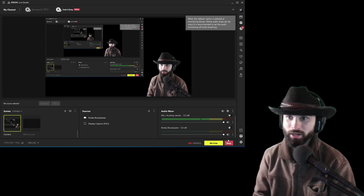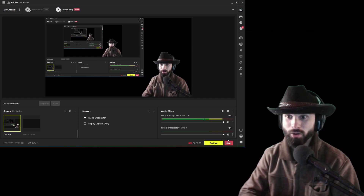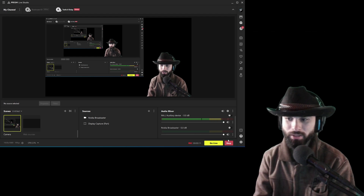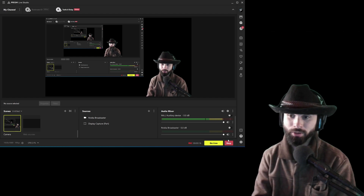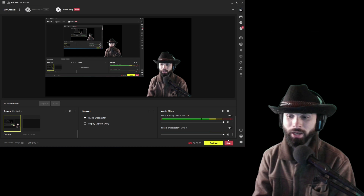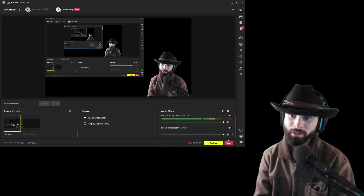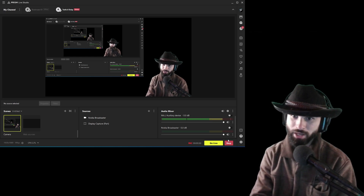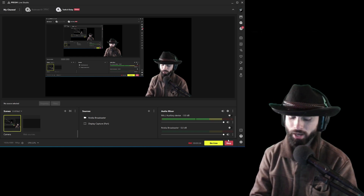Hello everybody and welcome to the Whiskey Ranch. Yet again, another Prism Live Studio tutorial. This is going to be a quick one because I need to run down quite a lot of information in a very short time. This is the latest version of Prism Live Studio — they made an update that introduced some significant changes to the UI and how the software works, and I'm going to show you guys step by step how to set it up for recording and streaming.